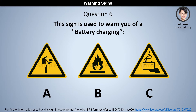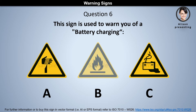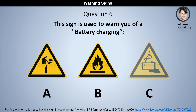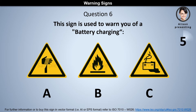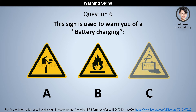Question 6. This sign is used to warn you of battery charging. Is it A, B, or C? The answer is C.